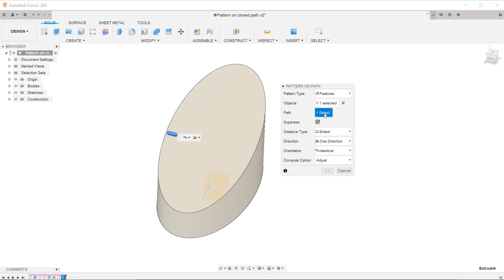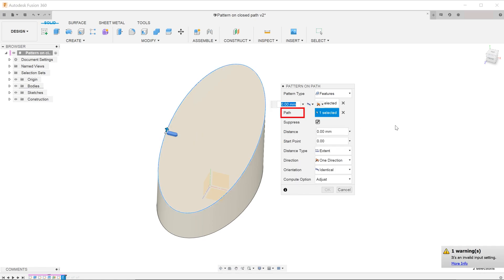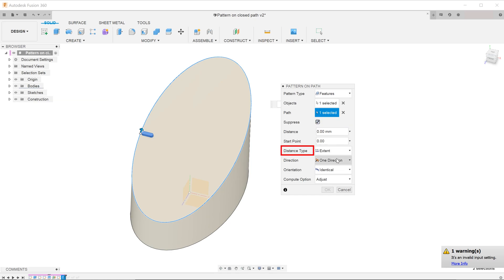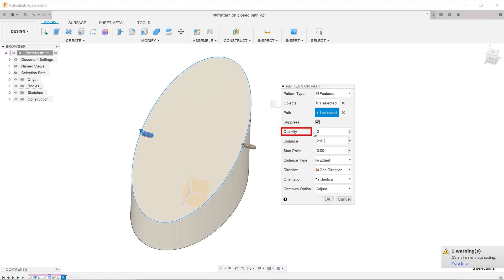Go to path and select the elliptical loop. Make sure that distance type is selected as extent, and type in the total length of the loop that we have noted down earlier.